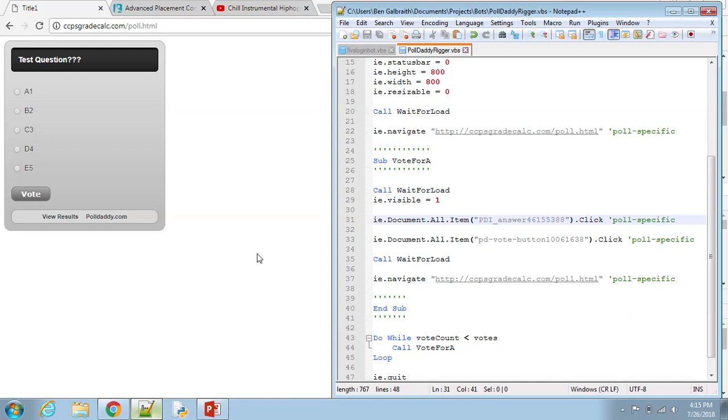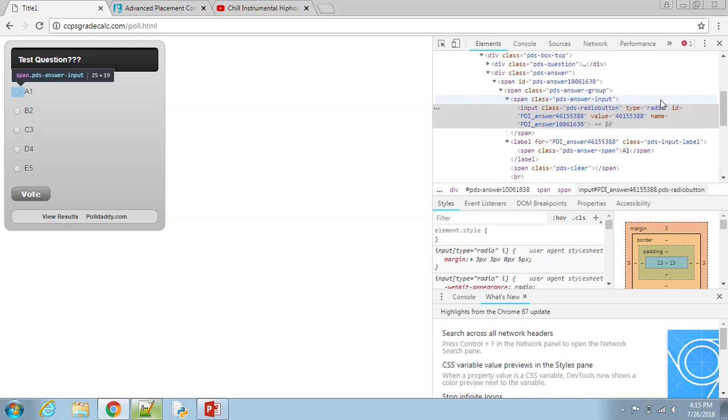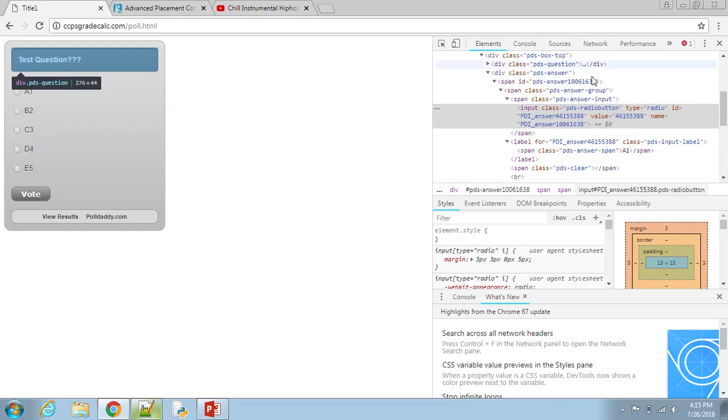So now here, you want to find the actual vote button. So that's a little different. For both of these, you want to click them, because it'll be like you're actually clicking it. This is using Internet Explorer built in the computer. It won't use Chrome. It has to use Internet Explorer because it's built into the Windows machine. And that's how VBS works with it.